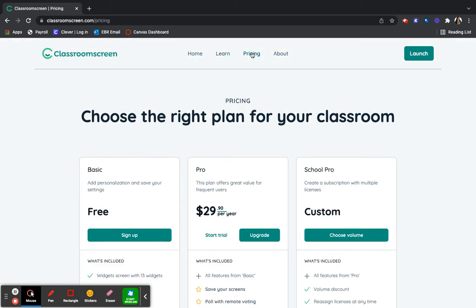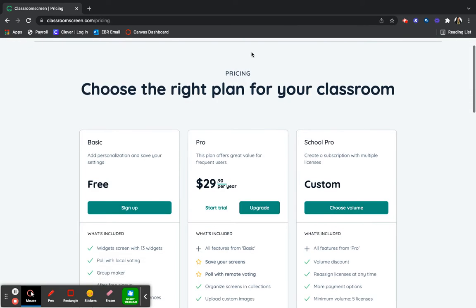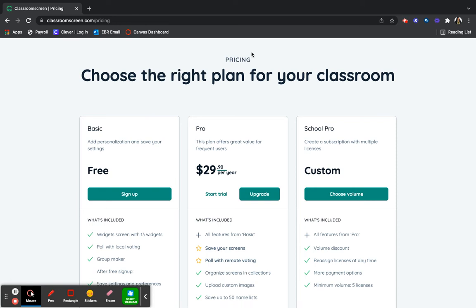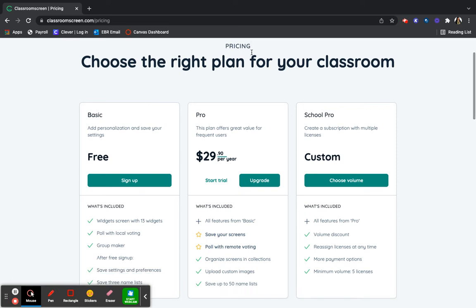Below are the different pricing plans for Classroom Screen. There's the Basic Plan that is free, the Pro Plan at about $30 a year, and the School Pro account which can be customized according to how many educators need licenses to use the program.